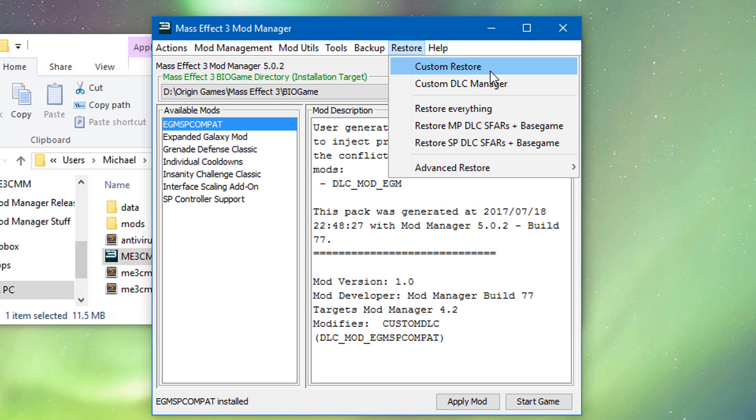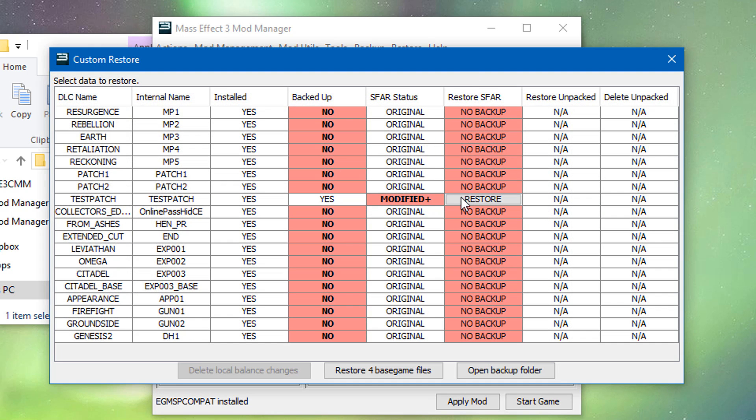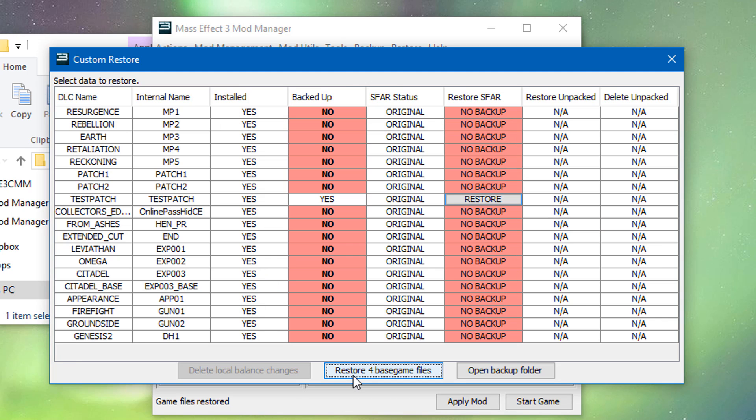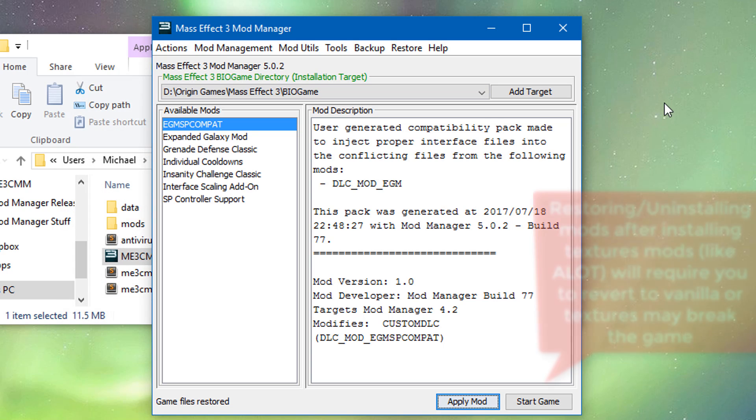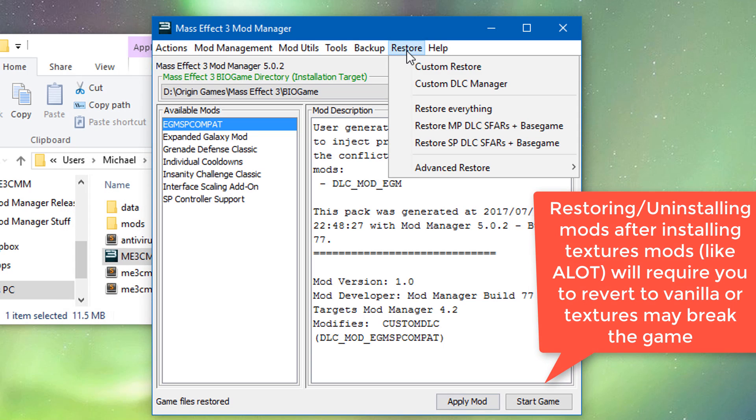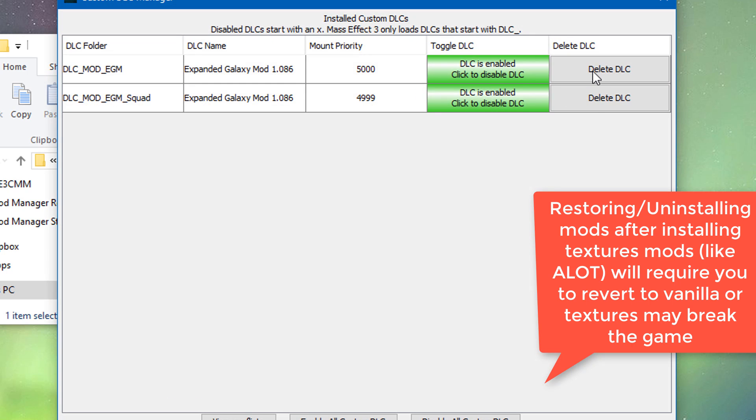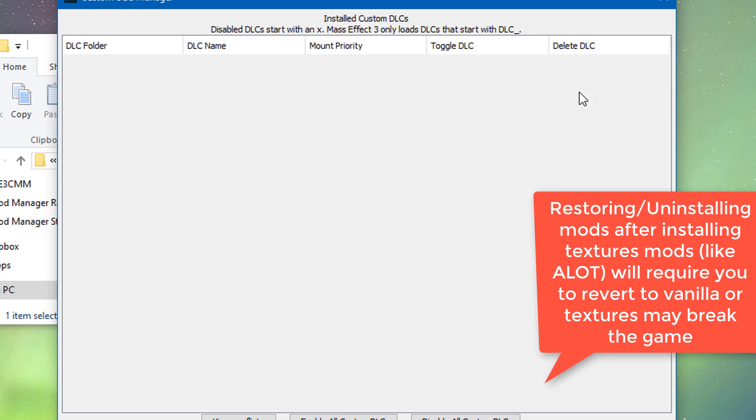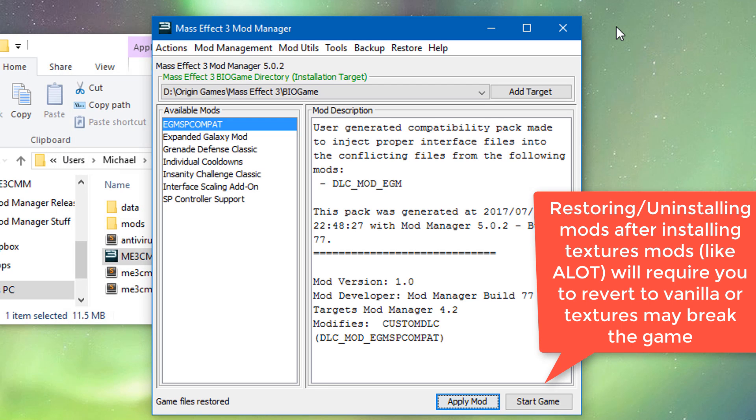And then we restore four base game files. And just like that, we've uninstalled it. We wanted to uninstall EGM as well. We can just go back to this and just nuke these two. Boom. Back to an unmodded state. Just like that.